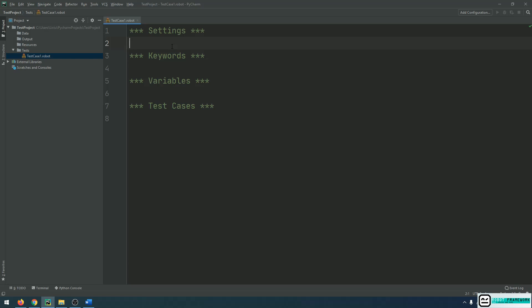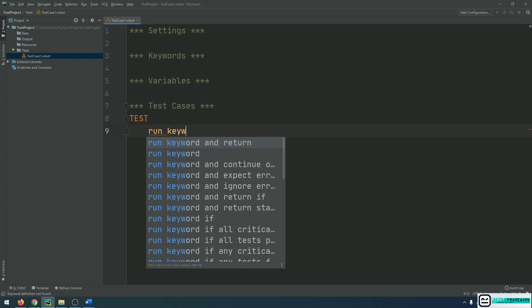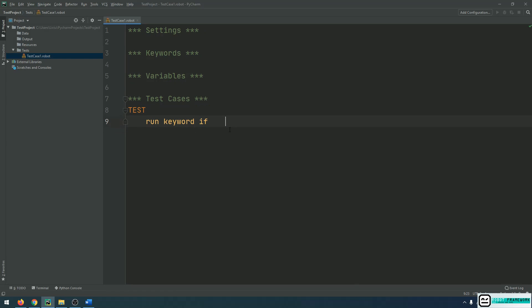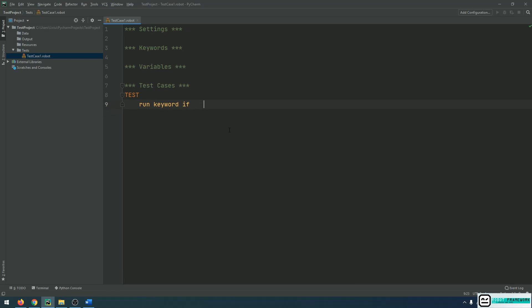This is very handy when you are working with complex scripts and have a lot of lines of code. One other setting that will make your project look beautiful is a setting for displaying your keywords. For example, if I want to type in a keyword that belongs to the built-in library, if I want to type in Run Keyword If, you can see that this is written in small letters, but it would be much nicer if we would actually have it written in capital letters, at least for the first character of a word. So, how can we do that?